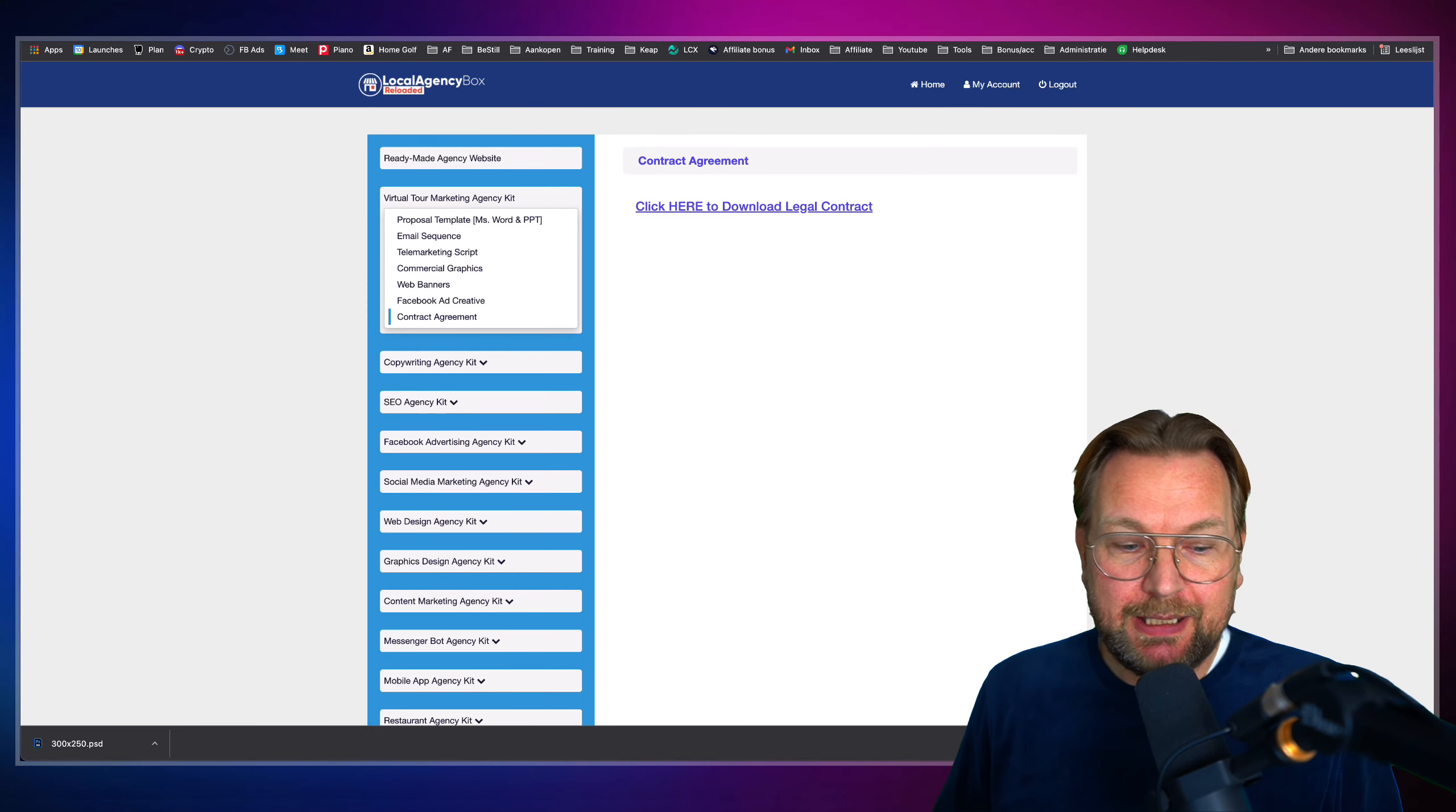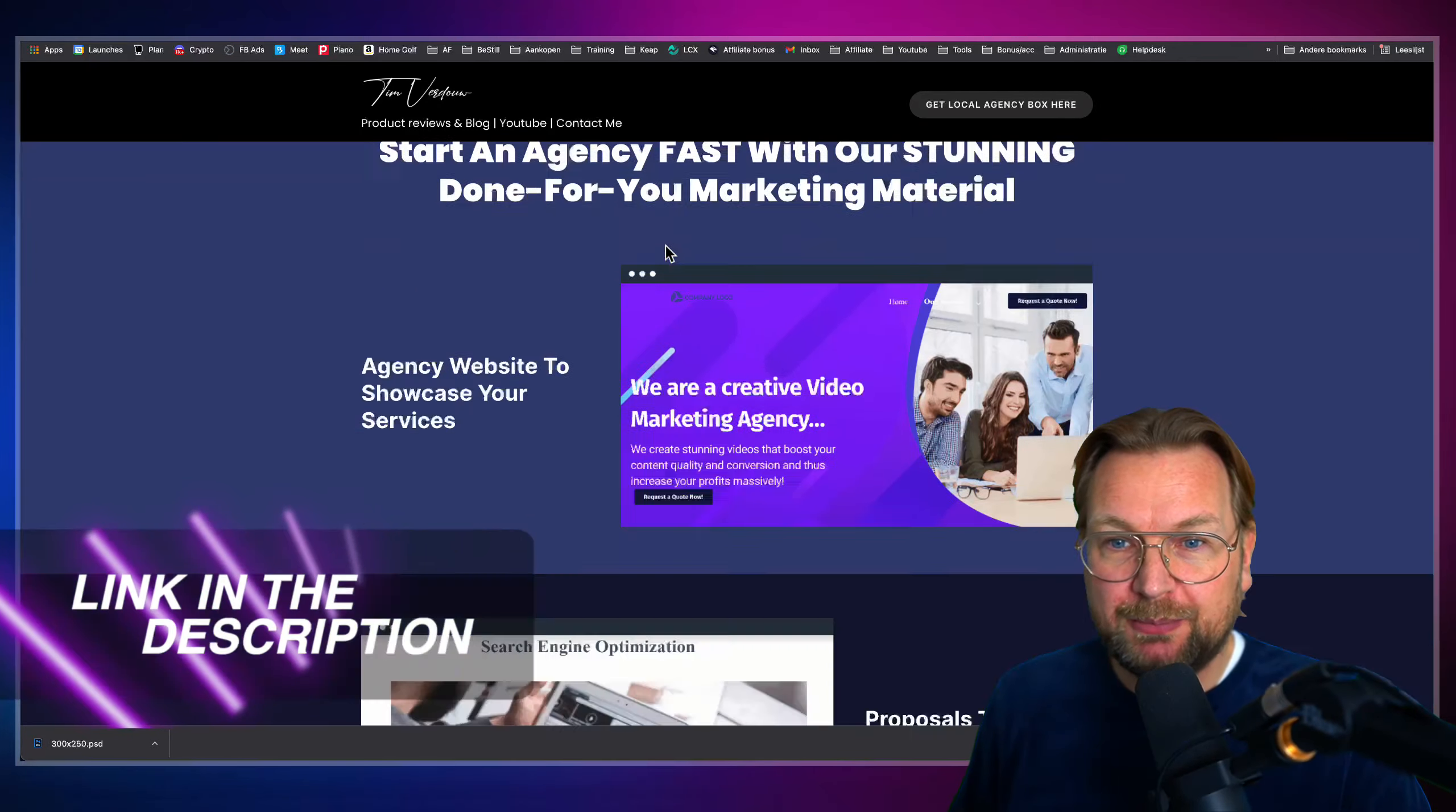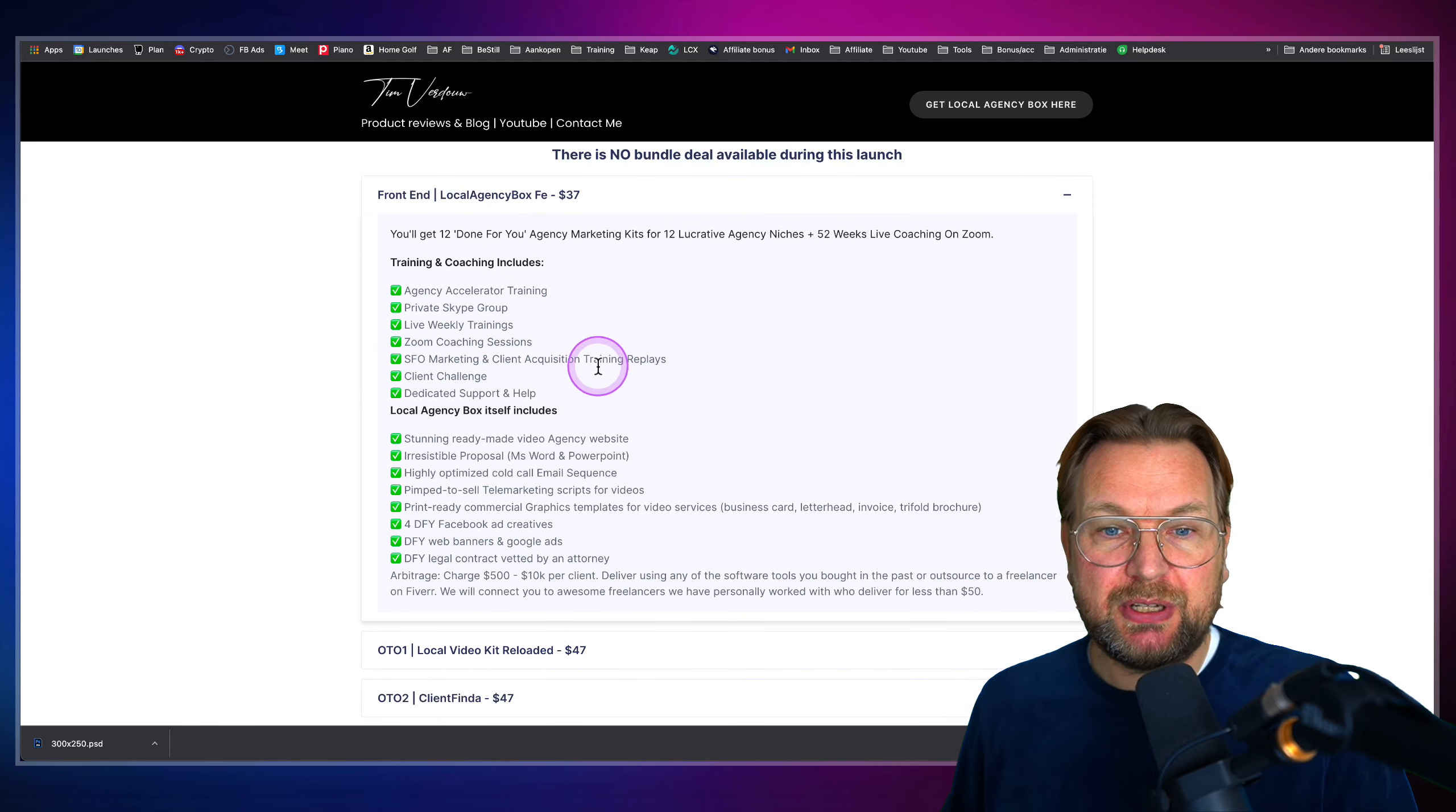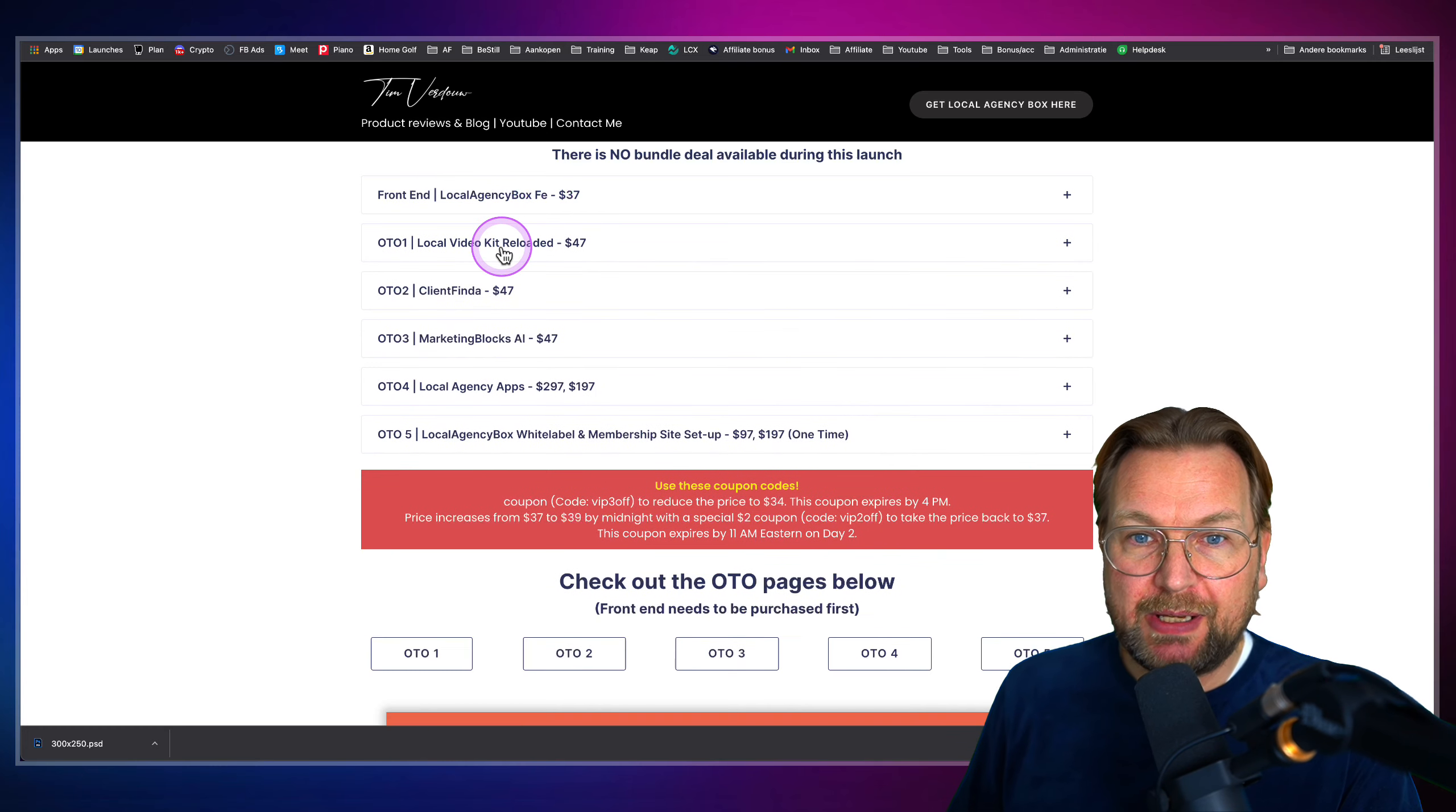And you're going to get this all plus 52 weeks of coaching for $37. And again, there's a link in the description here where you can see all the information here on my website. If you scroll down here, you can see the exact pricing. So it starts for $37 here where you're going to get everything I just showed you. That was the front end.